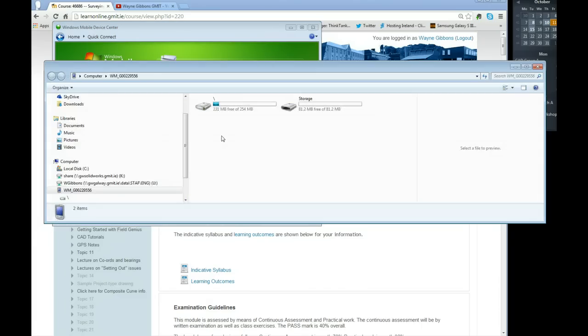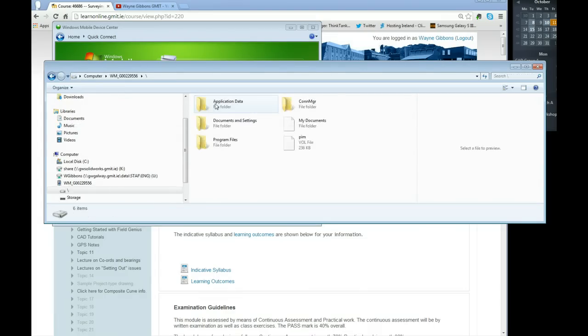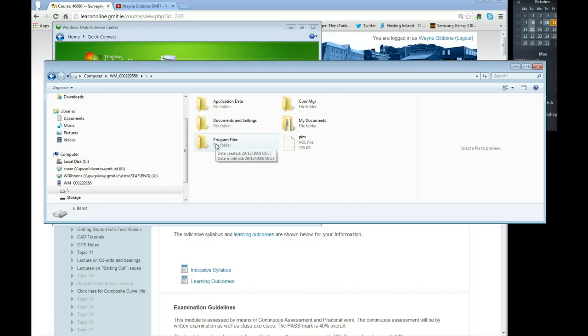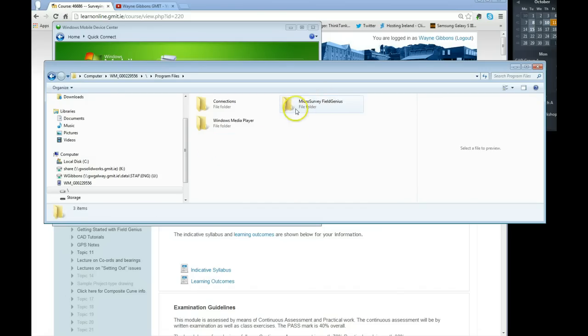So I click on here, I go to the memory of it, double click, program files, and we're looking for MicroSurvey Field Genius.